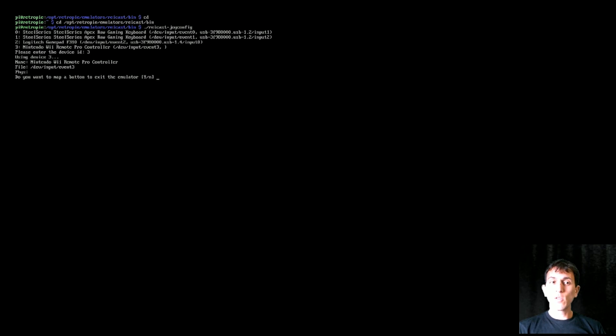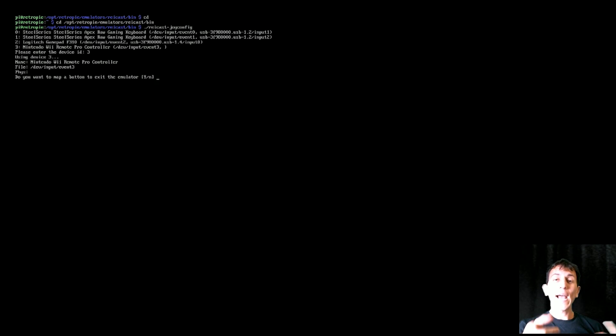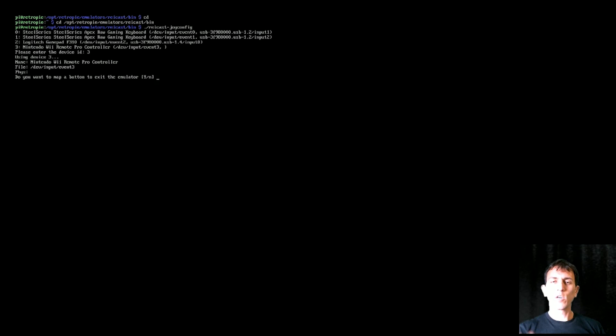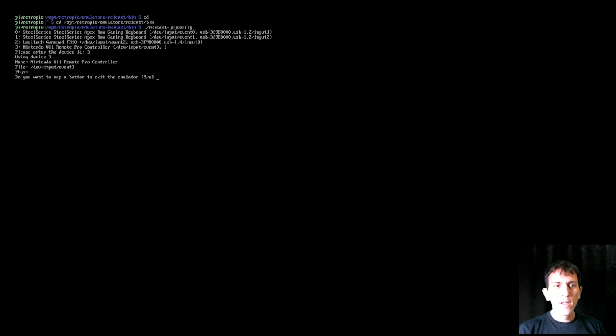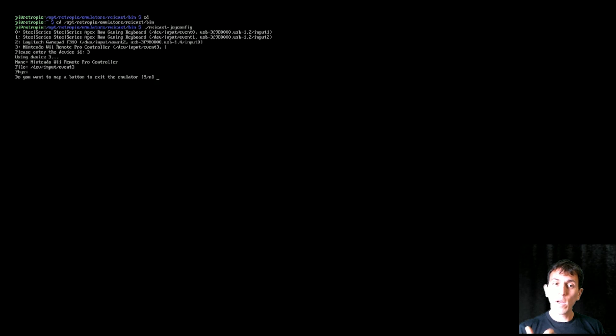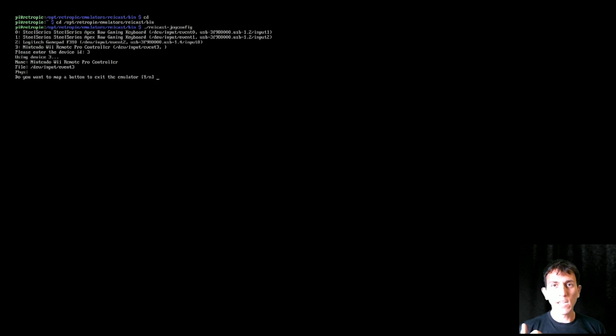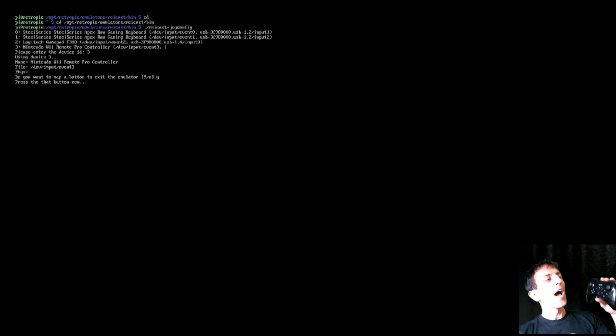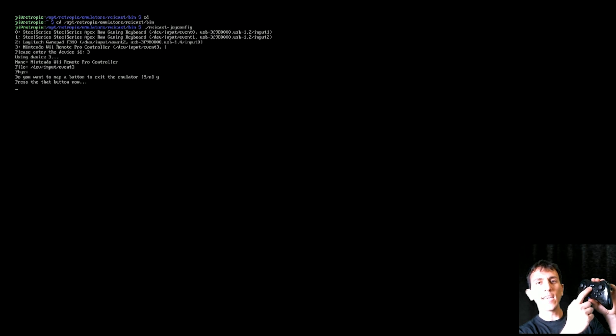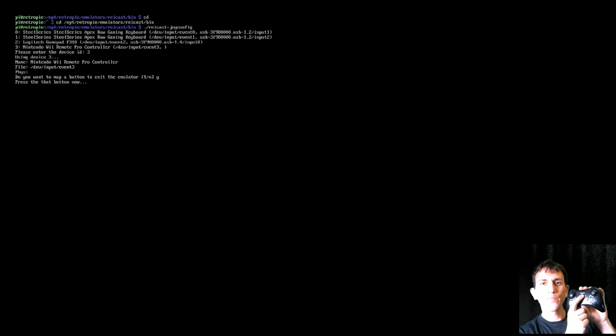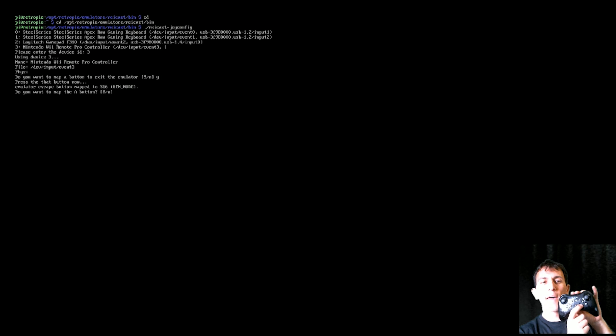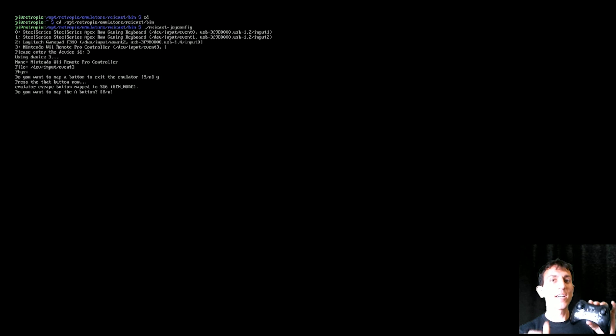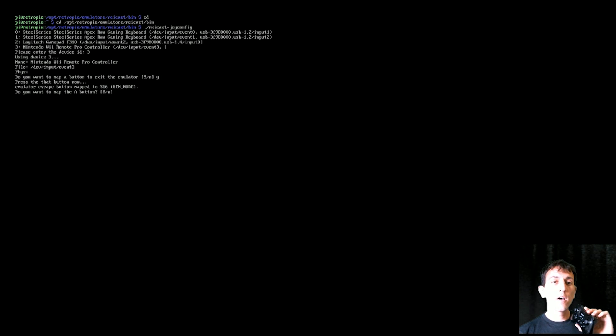So at this point, if you had that backlist, no matter what controller you had, this is where you would go to manually configure it. Do you want to map an exit button? I highly recommend it. So what I did was I wrote Y with my keyboard, hit enter, and then I hit the home button.